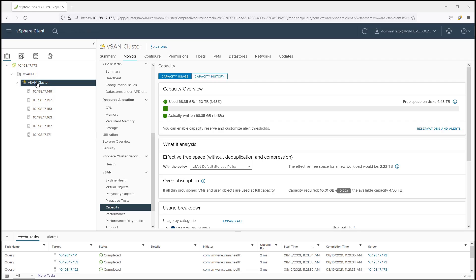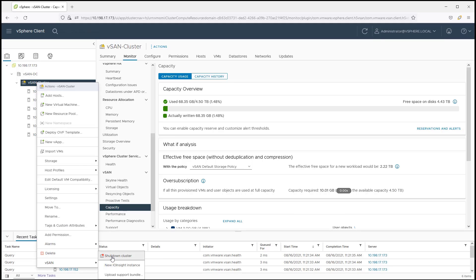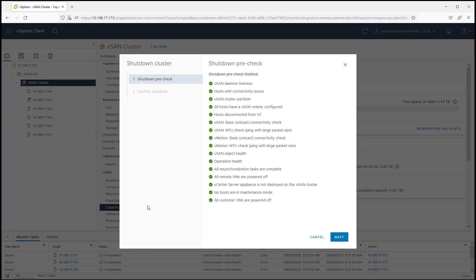Once a desired cluster is highlighted within vCenter Server, the administrator can now simply right-click on the cluster and select vSAN shutdown cluster. This will perform an automated pre-check of over a dozen elements of the cluster to ensure that a graceful shutdown can proceed forward.